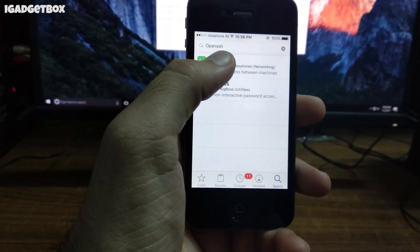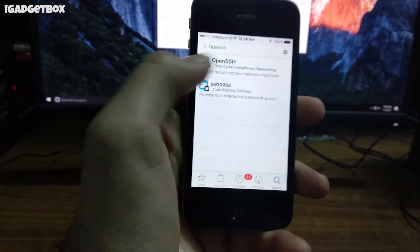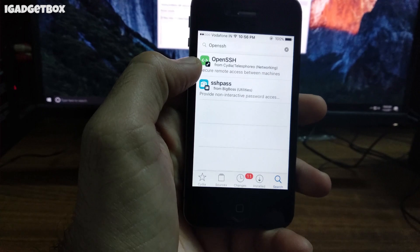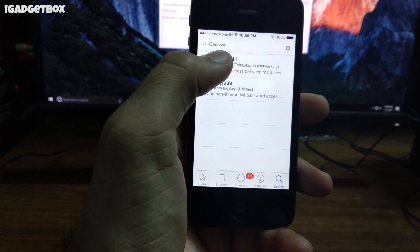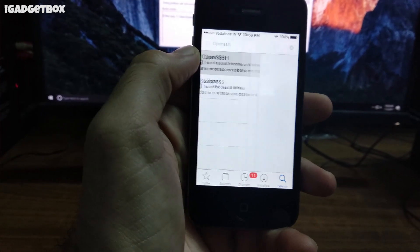Now open Cydia and search OpenSSH and install it into your iPhone.